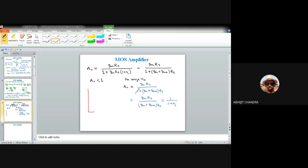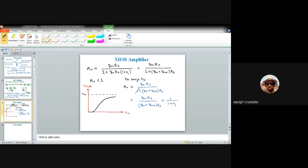In the small signal model, we have the voltage drop V1 between gate and source, and the voltage-dependent current source gm·V1 between drain and source. We also have another voltage-dependent current source gmb·VBS to account for the body effect. The drain terminal is connected to AC ground since it is connected to VDD. We have resistance RS, and the output Vout is taken from the source terminal.